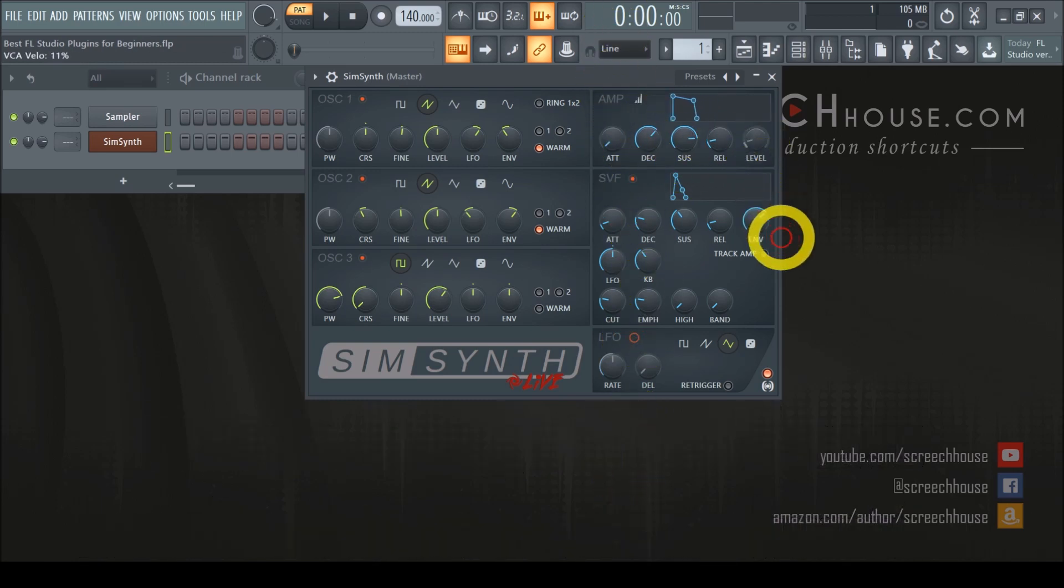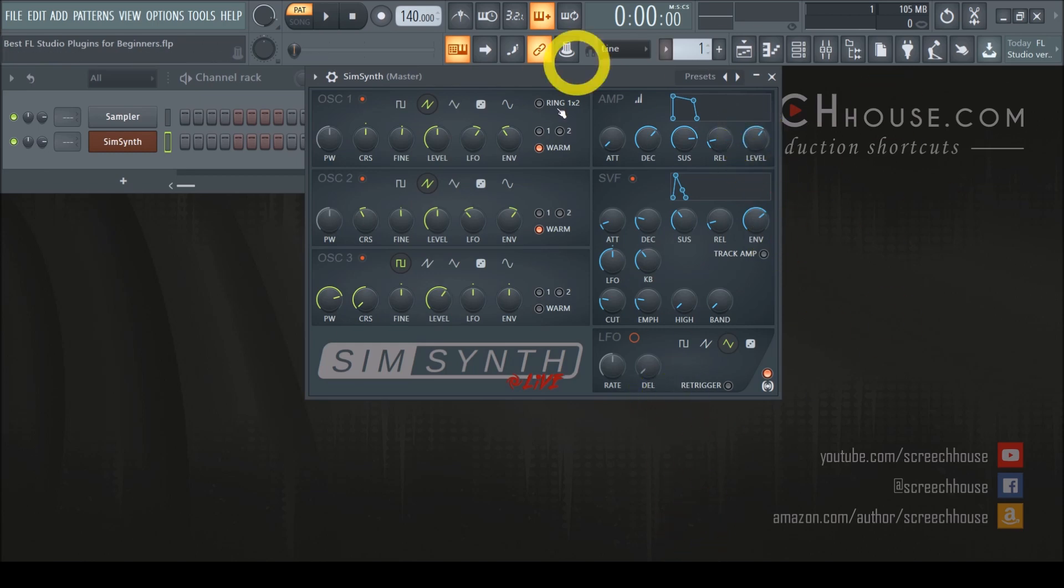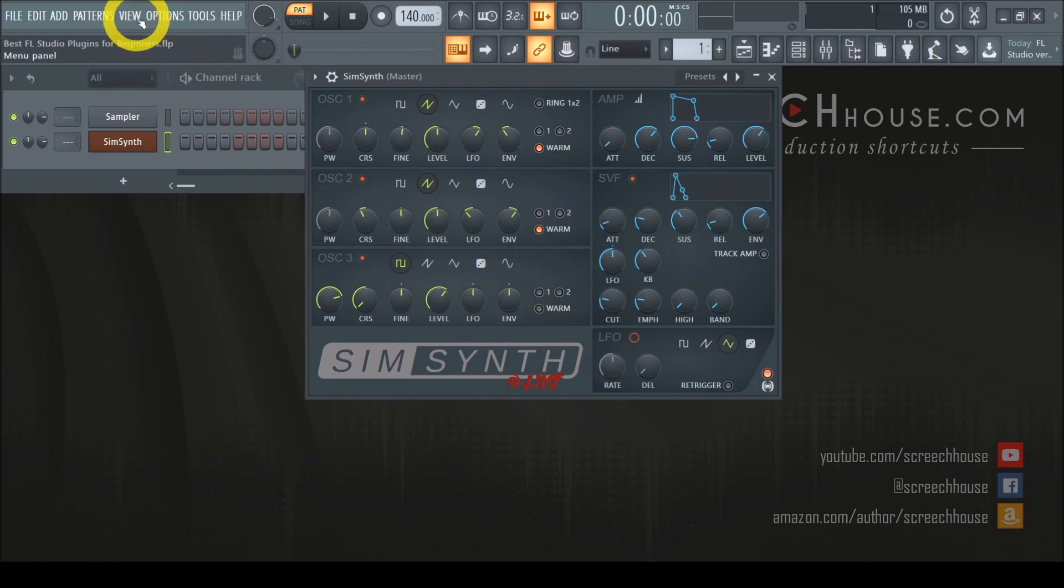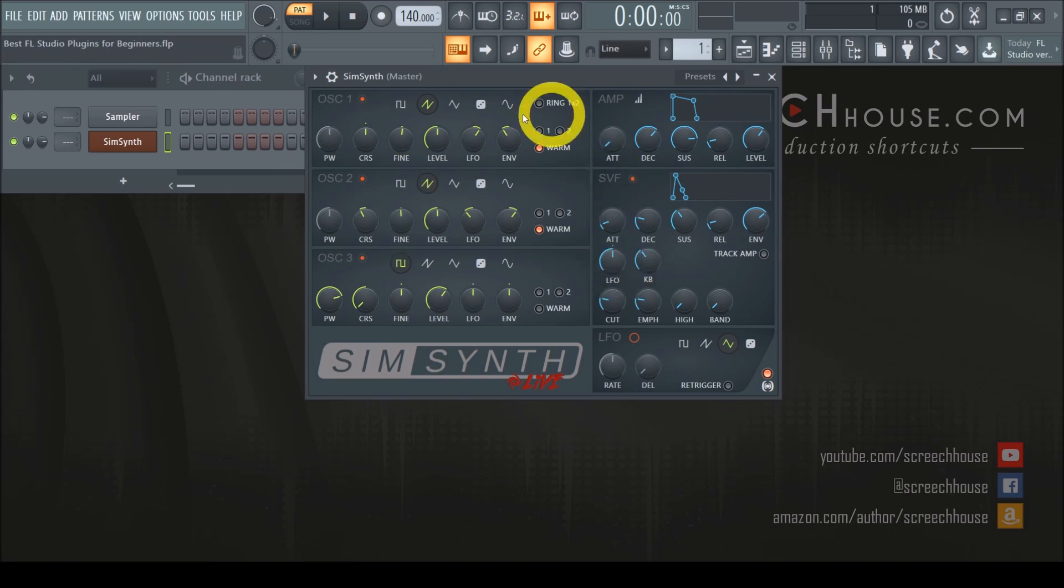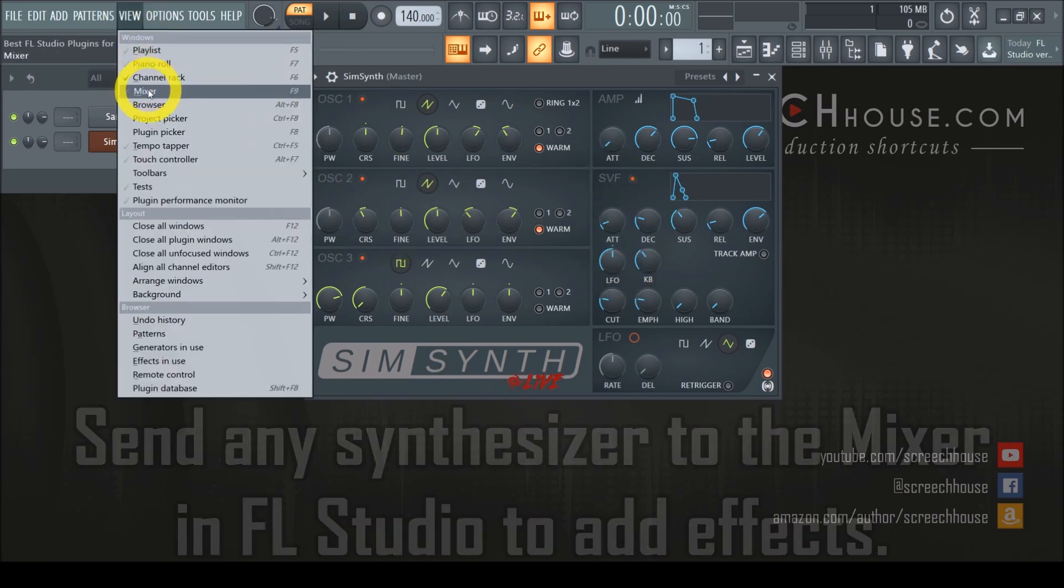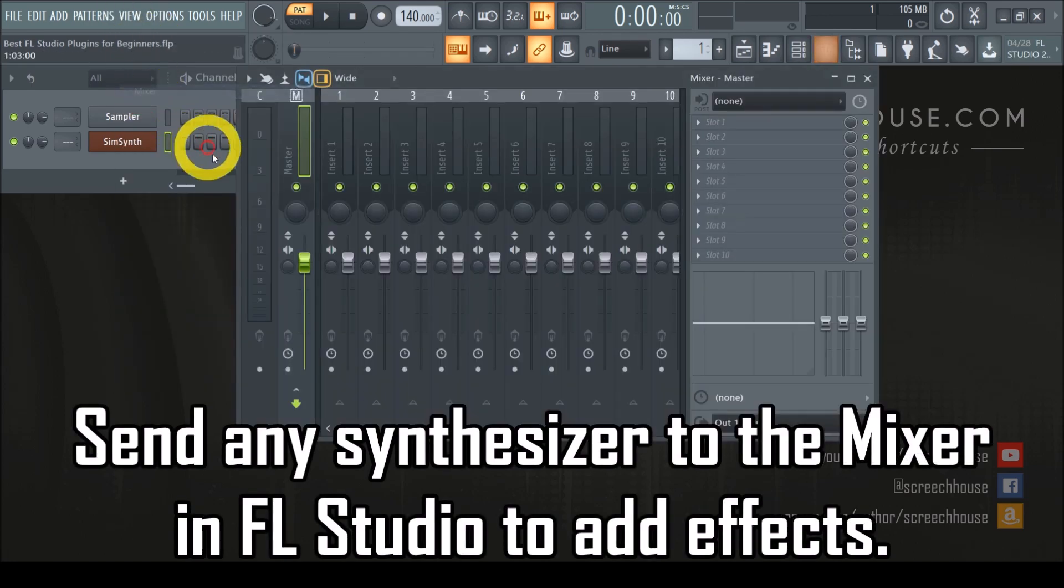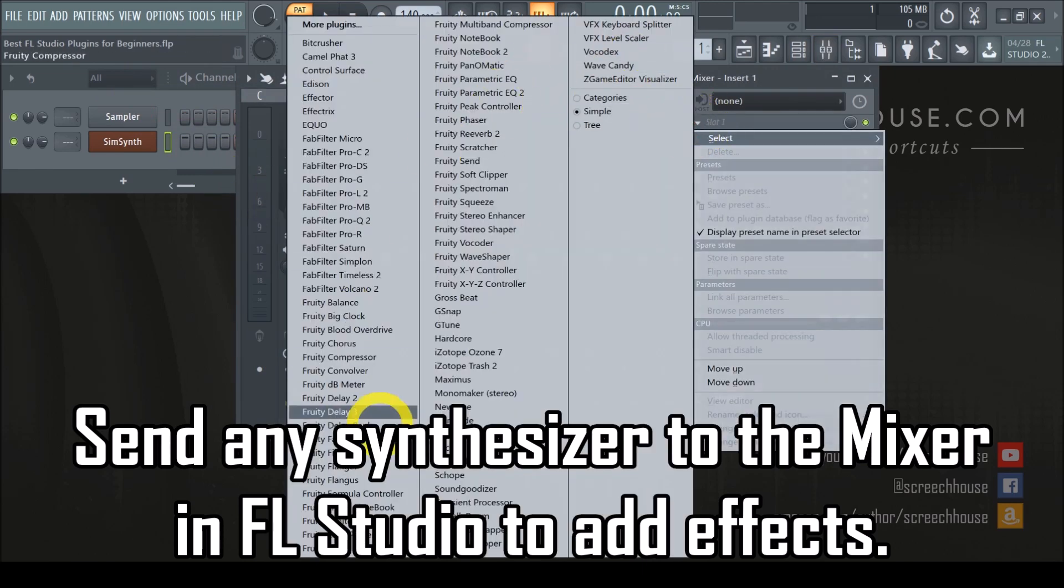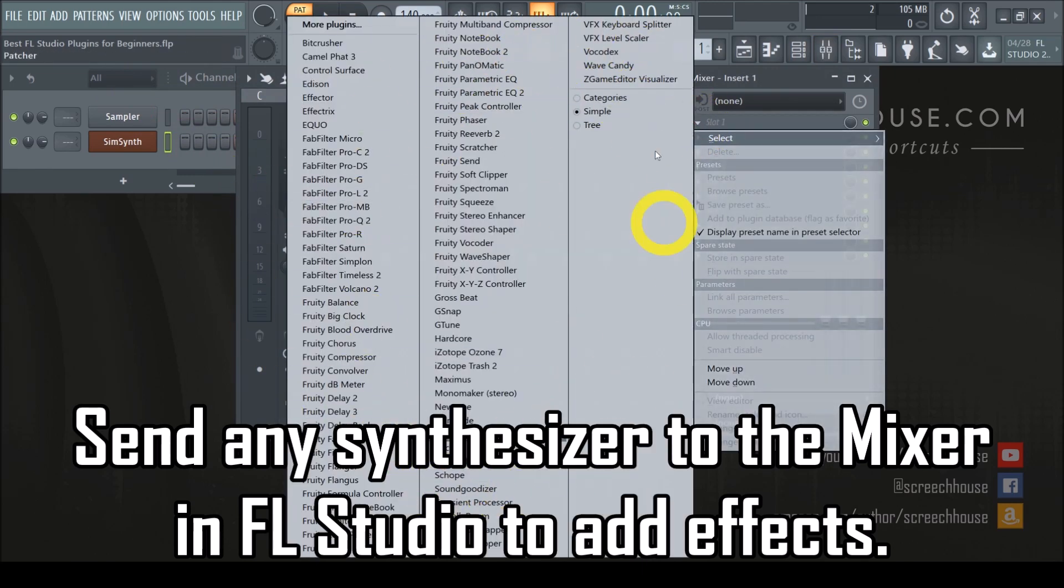One thing SimSynth doesn't provide are special effects such as reverb, delay, chorus or flanger. Though, this isn't necessarily a bad thing. In fact, I would argue it is actually beneficial because it makes matters much less complicated. Moreover, there's always the mixer in FL Studio. The mixer is where you can add effects to any instrument you want. Thus, there's absolutely no necessity to have it included on your synthesizer.